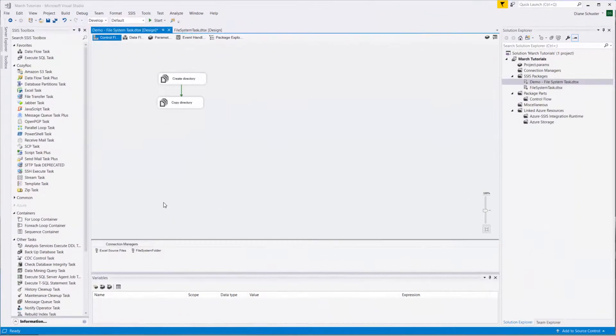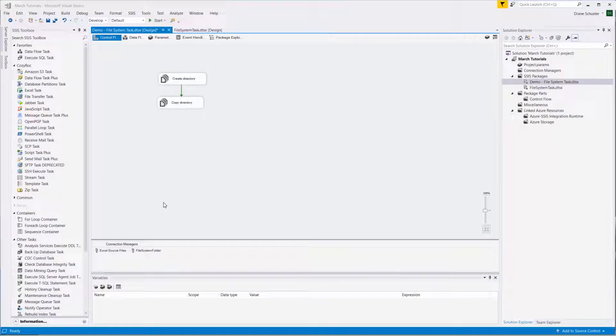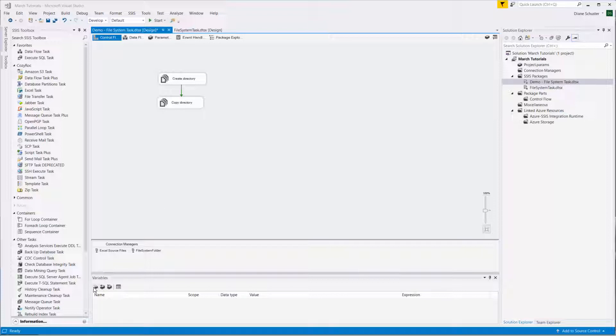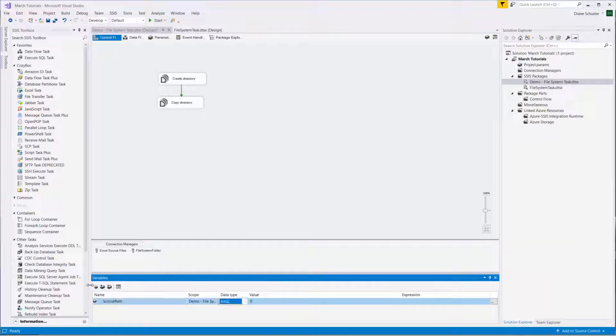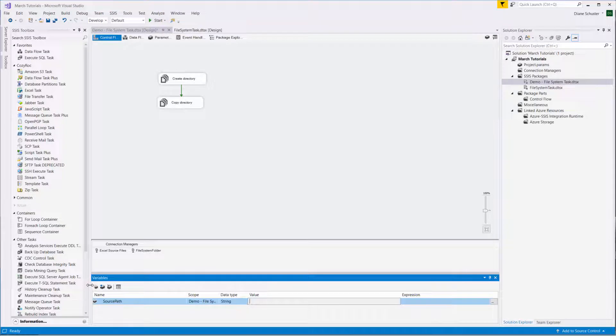Now I'm going to change the package to use variables for the paths for the source as well as the destination or the new directory. So I'll start by defining those variables. I'll call the first one SourcePath, and it'll be a string type.